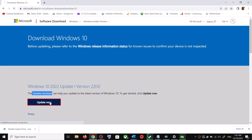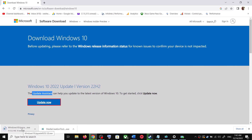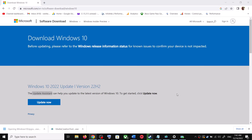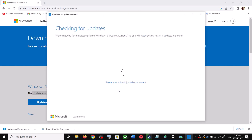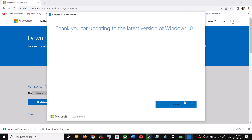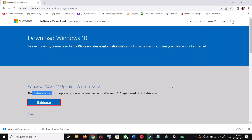This will download the exe file. Run the exe file and click Yes to allow. This will load the Windows 10 Update Assistant. It will check for any pending updates and let you know. If there is an update available, click 'Accept and Install'. After the installation, restart your computer and your Windows 10 should be up to date.